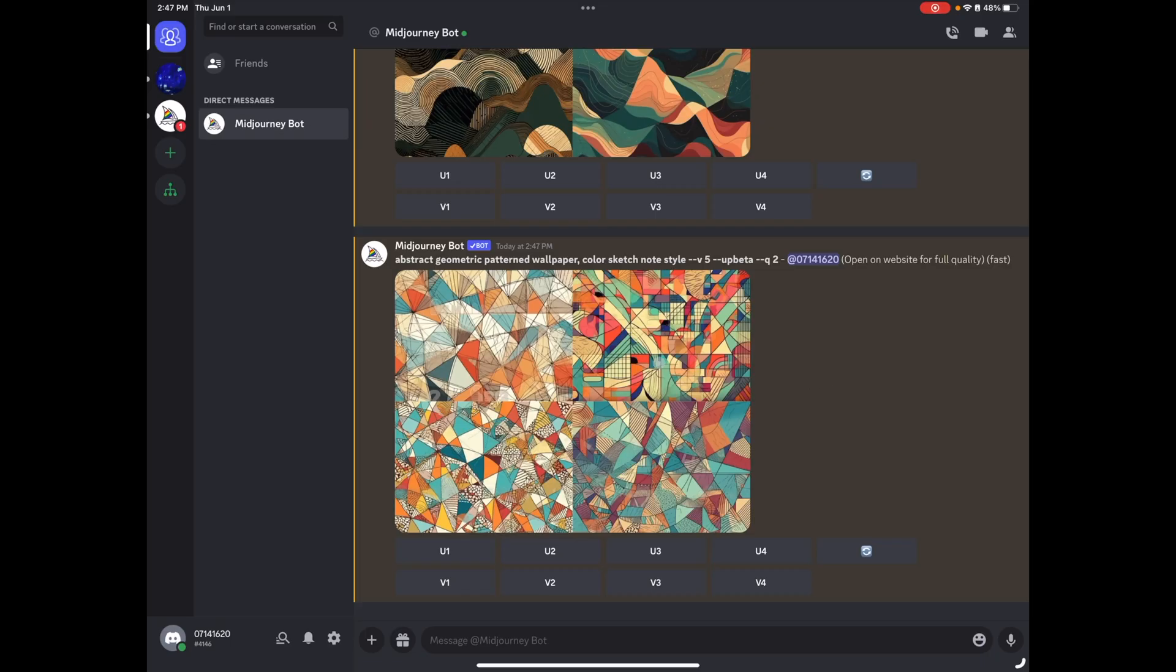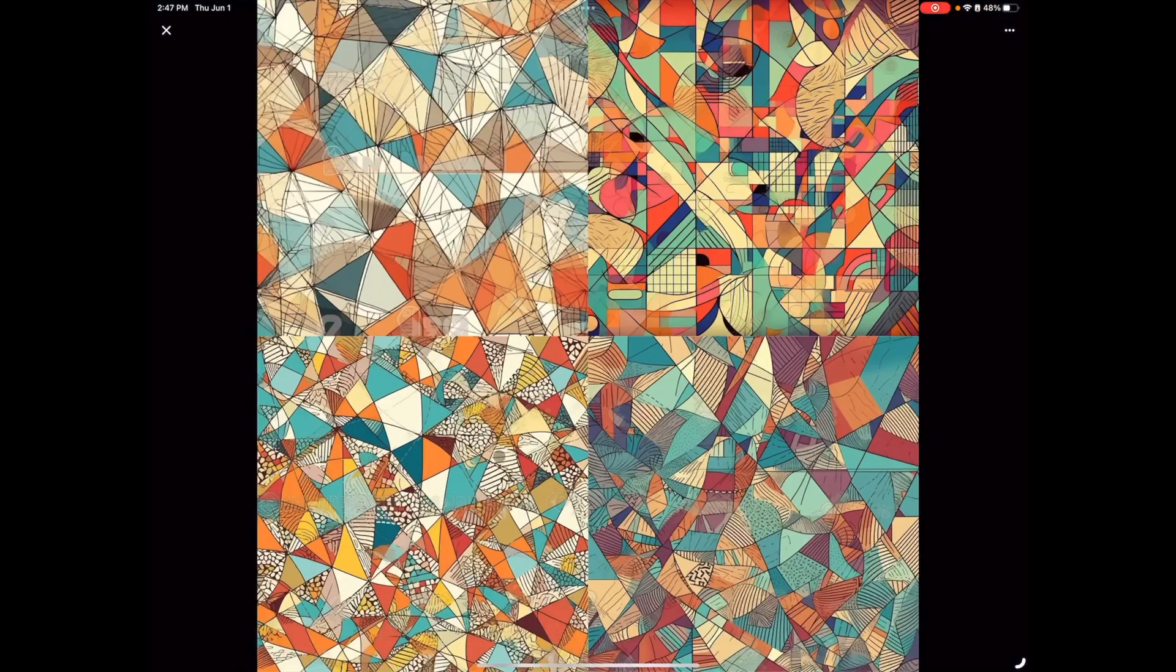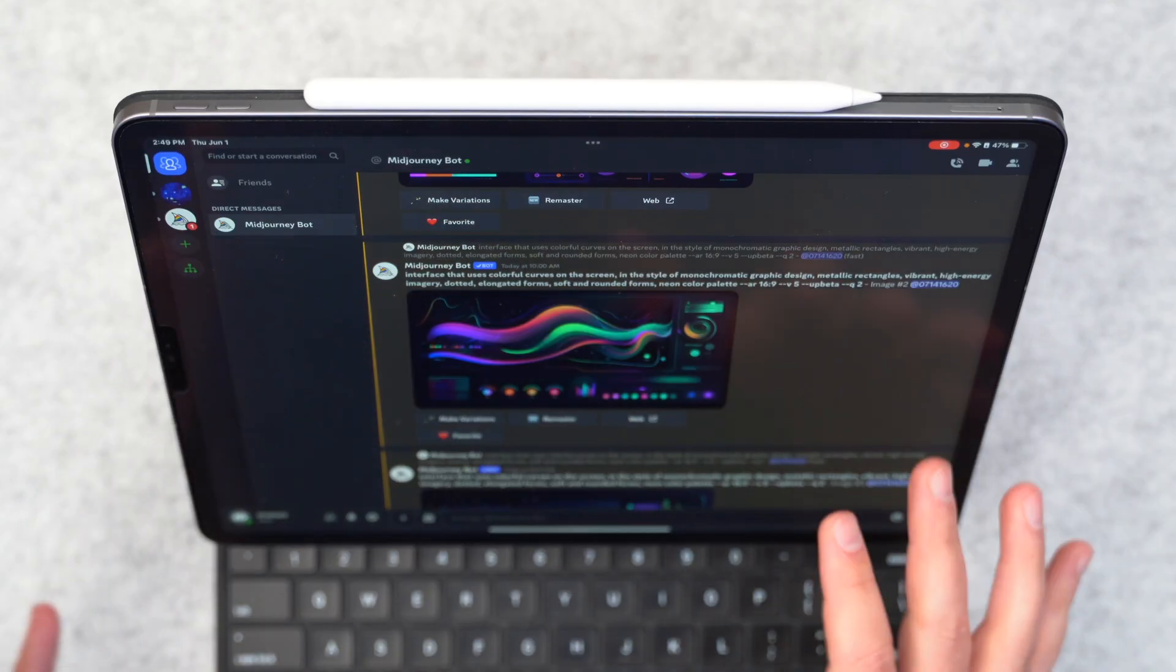Okay, so that brought up this kind of interesting looking thing. Now, I'm not super into that particular design that it just spit out, but let me show you some prompts that I really do like.